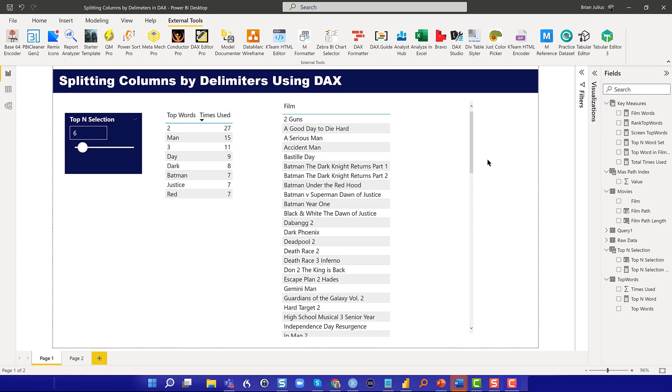That's the traditional use of it, but it's also got some very useful properties for text manipulation in DAX that I want to show you.